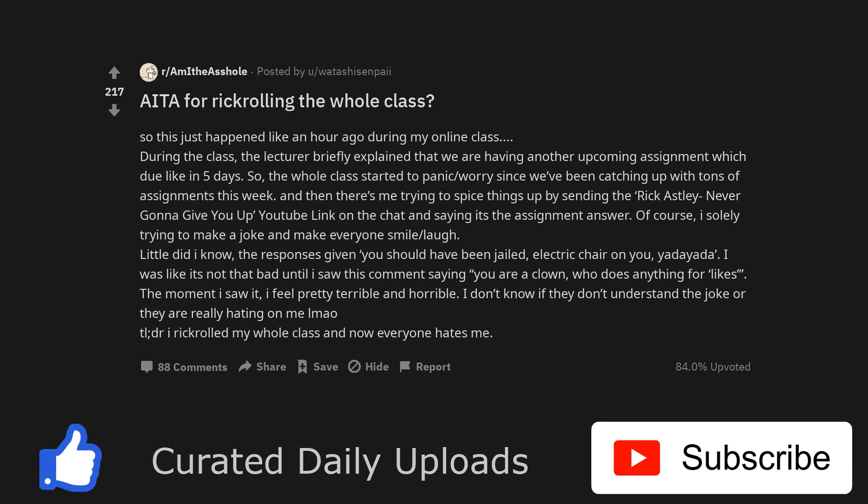The moment I saw it, I felt pretty terrible and horrible. I don't know if they don't understand the joke or they are really hating on me lmao.